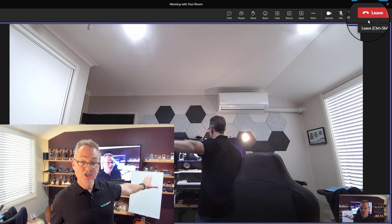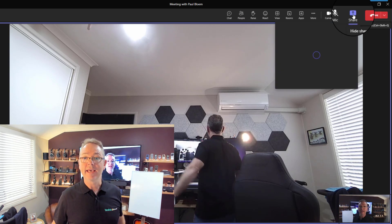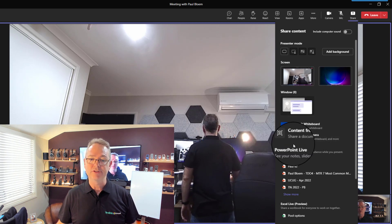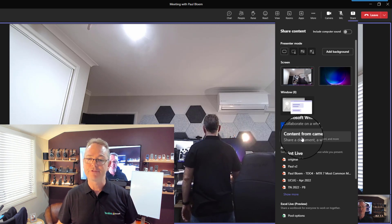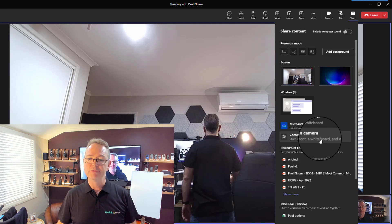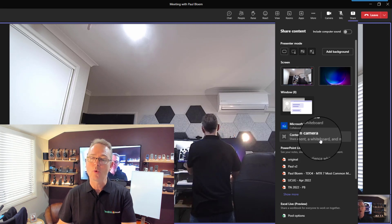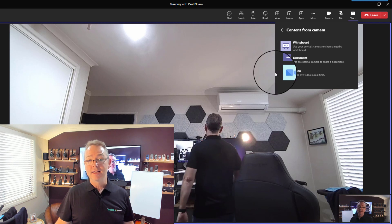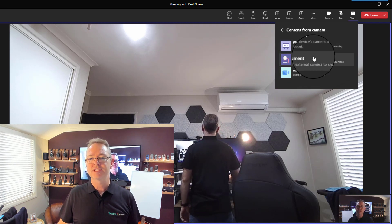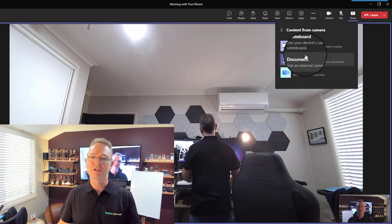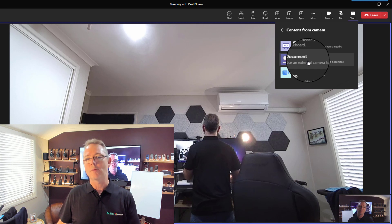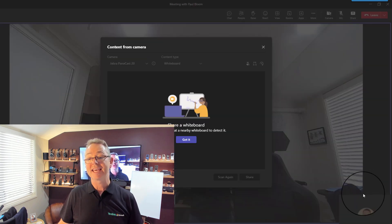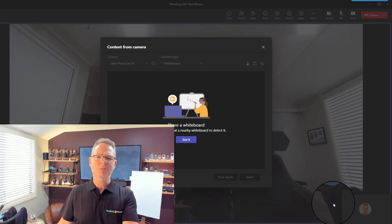So how I'm going to share this content from this whiteboard is by clicking on Share. What it'll do is allow me to choose the content from camera. So I'm going to use this physical whiteboard instead of the digital whiteboard in Microsoft. I'll click on that — there are three different choices, and it depends on what you're sharing. Those different choices optimize it slightly differently for your use. I'm going to click on Whiteboard.